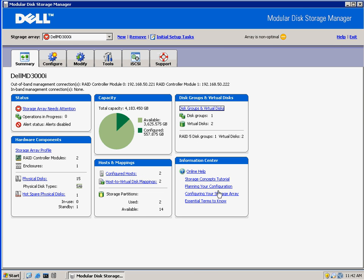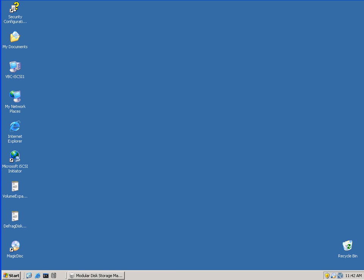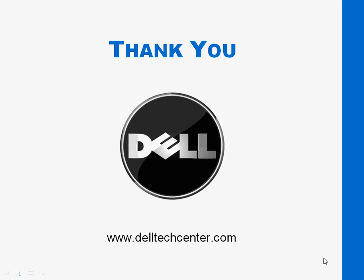That's it for the demo. Very quick to create snapshots with MD-3000i. For other demos, check out delltechcenter.com. Thanks.